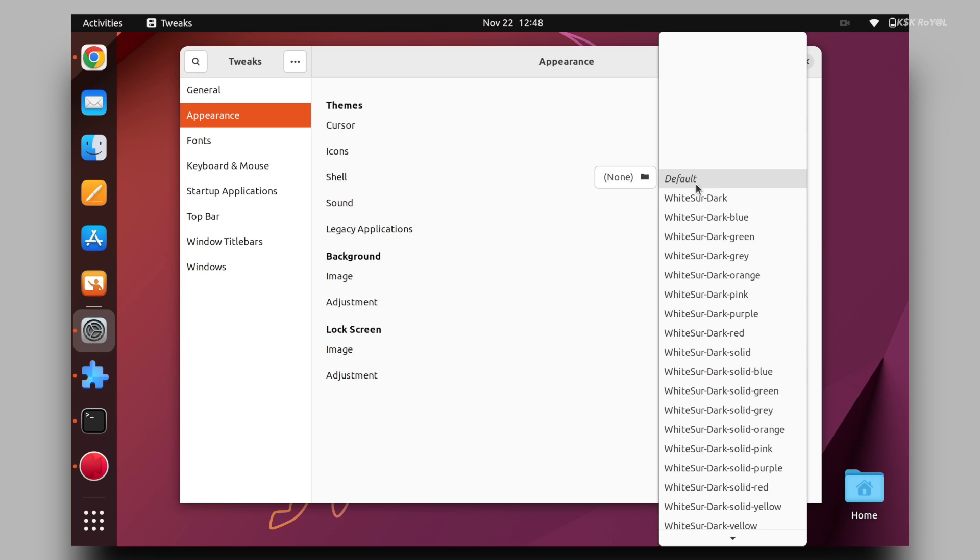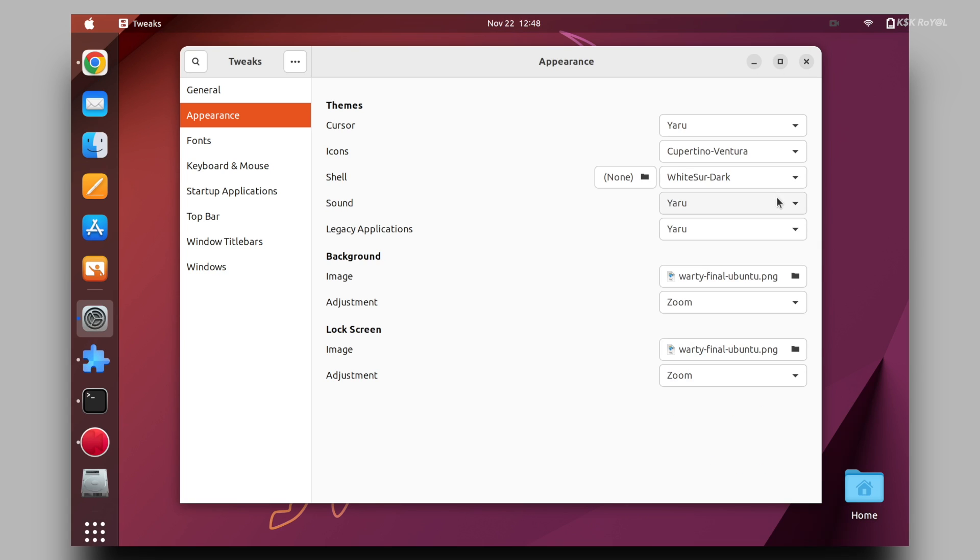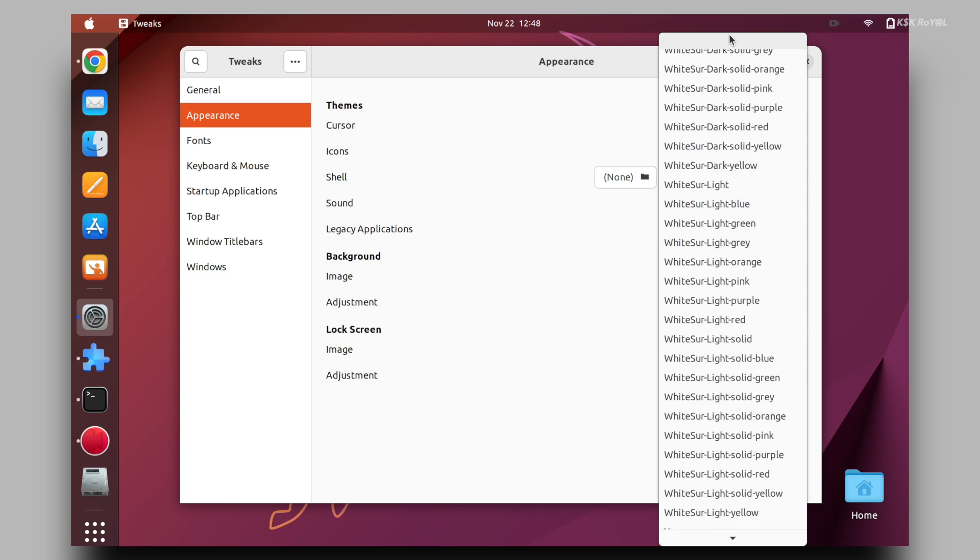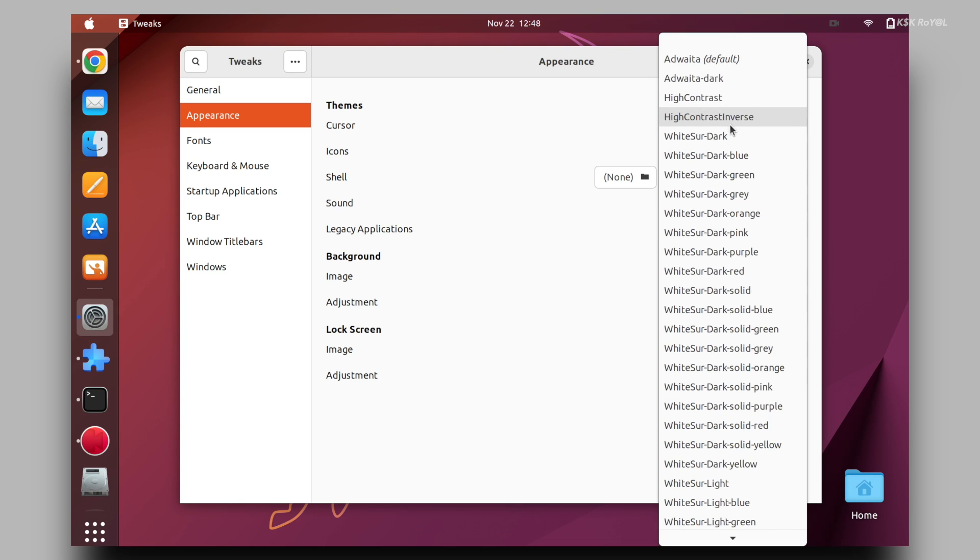Then select the shell and choose the white shirt dark with any accent color you fancy. For now I will use the default dark theme. And lastly choose applications and set the theme the same as the shell theme.